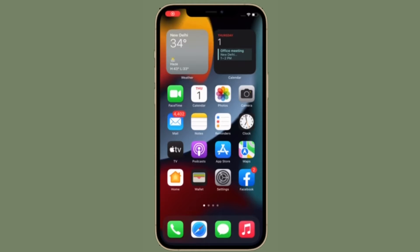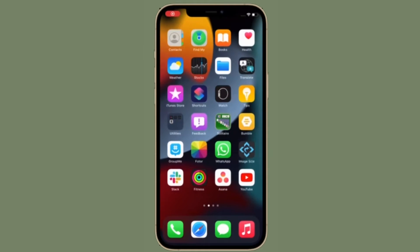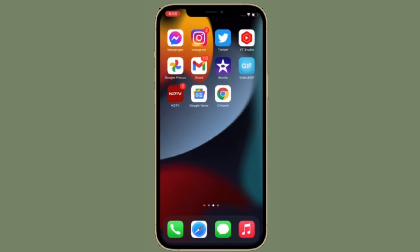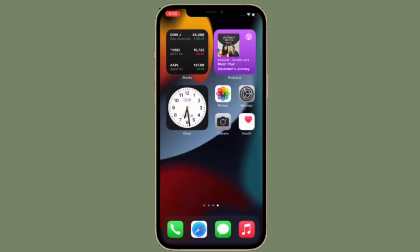Hi friends, what's up, this is RK from 360 Reader. Right now I'm going to talk about the best tips and tricks to fix touchscreen unresponsive issues in iOS 15 on iPhone and iPad.